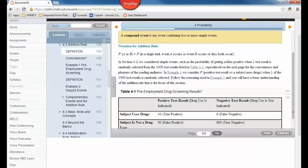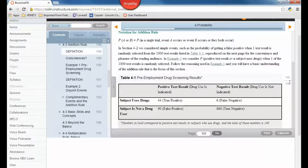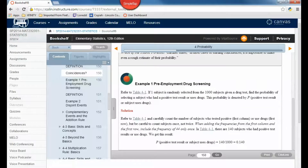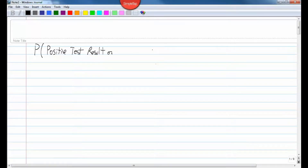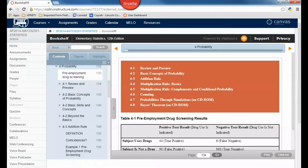Let's look at an example that relates back to the chapter problem. Here's a table we have to use for one of the examples. If one subject is randomly selected from the thousand subjects given a drug test, find the probability of selecting a subject who had a positive test result or uses drugs.